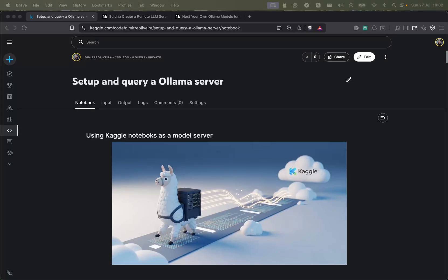Hello everyone. A couple of months ago I recorded a video on how you can use a Google Colab instance to host LLM models and query it from anywhere. This time I'm bringing something similar, but instead of Google Colab serving as your hosting instance, I'm showing how you can use a Kaggle notebook instance to host the model. The process is quite simple and very similar to the previous one.